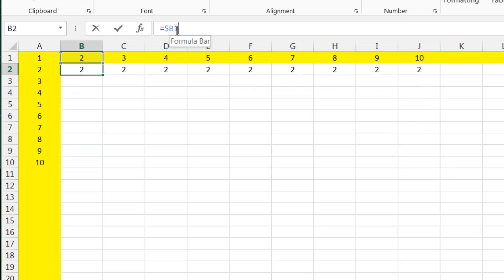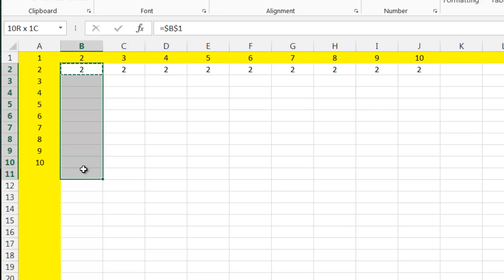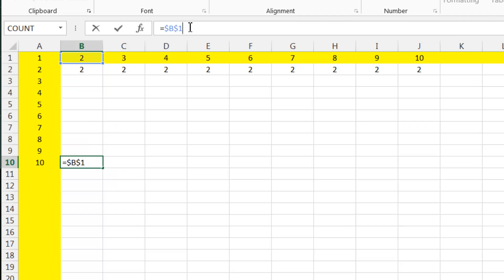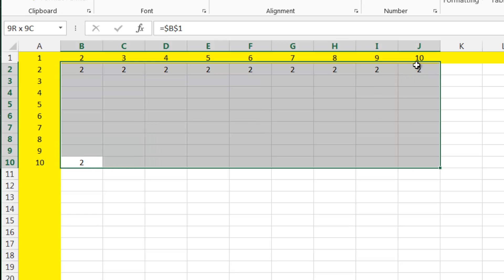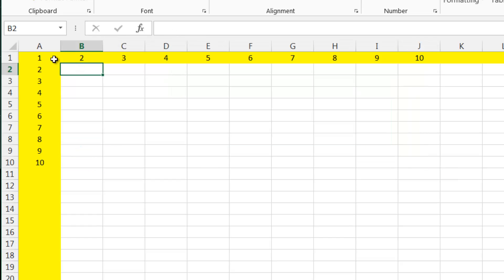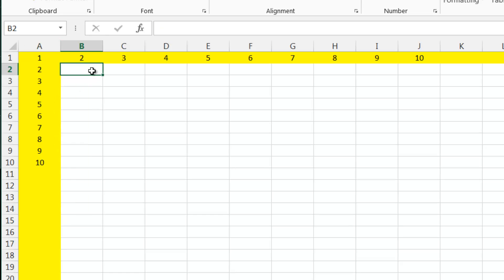Now if we put a dollar sign before the number as well, then it's going to reference B1 no matter what. If we click and drag it down, it's still going to say B1. So if you've got a particular cell you always want as the reference — say a conversion rate — you put in both dollar signs. In this example, I want this top row to stay the same, so I want a dollar before the 1, and I always want it to be column A, so I want a dollar before the A.